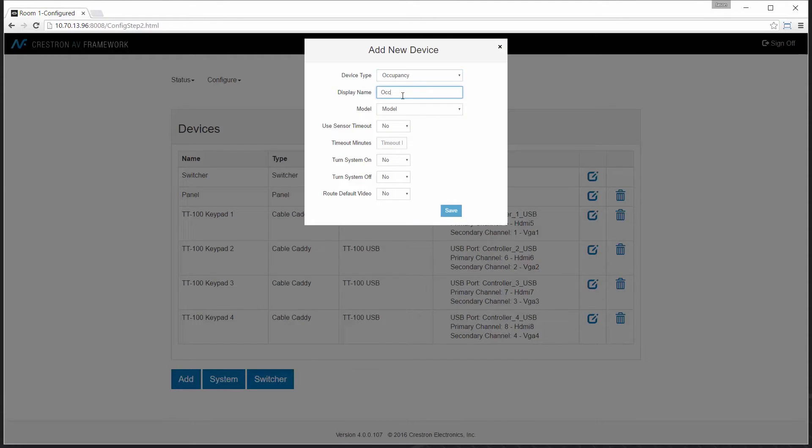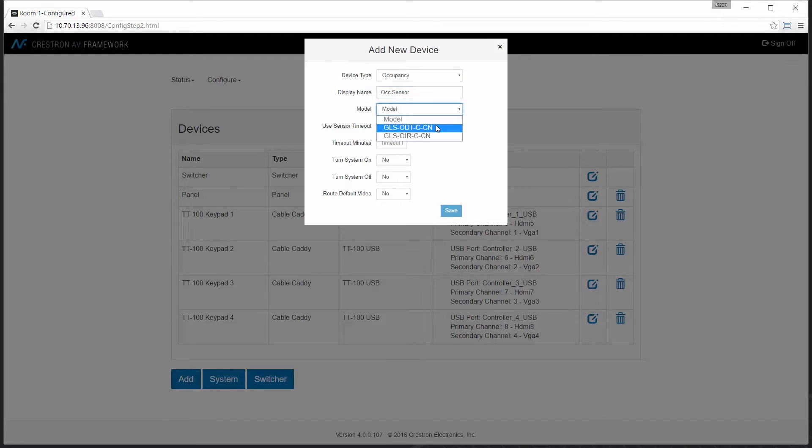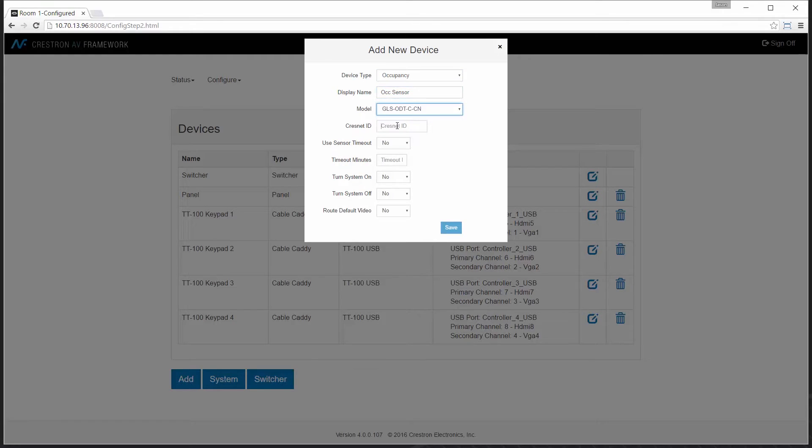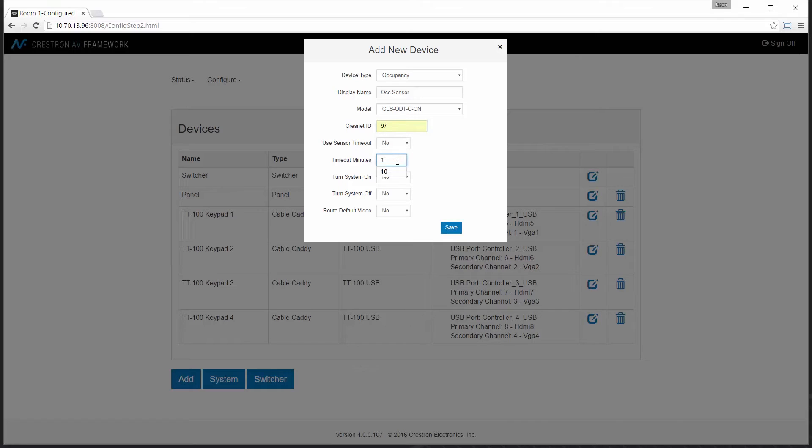We can put in a friendly name and then select the particular model that we're working with. In this case I'll select a Crestnet based sensor. I can put in the default Crestnet ID of the unit as it ships so no additional configuration will be needed.